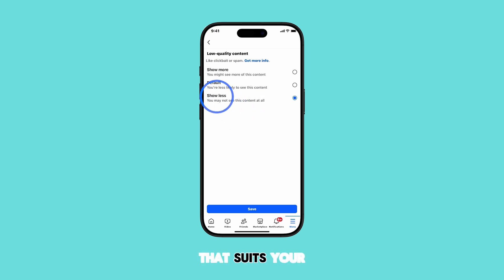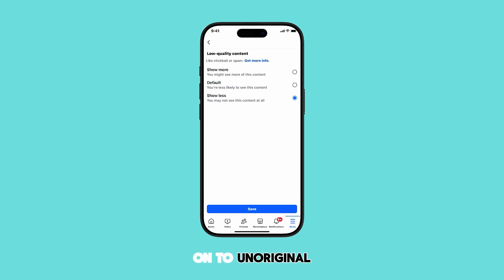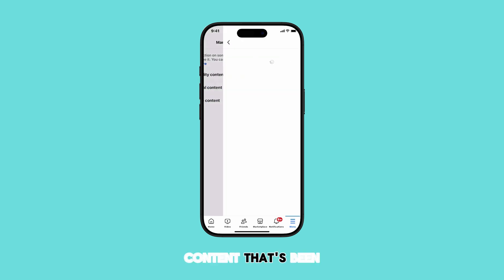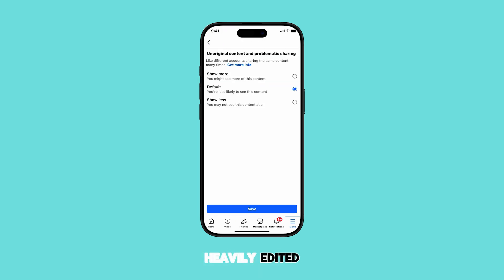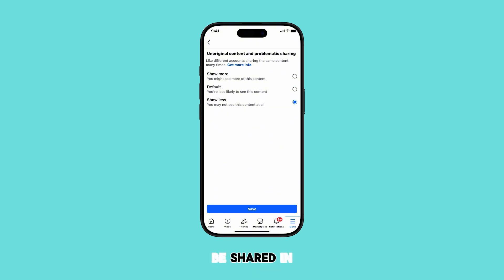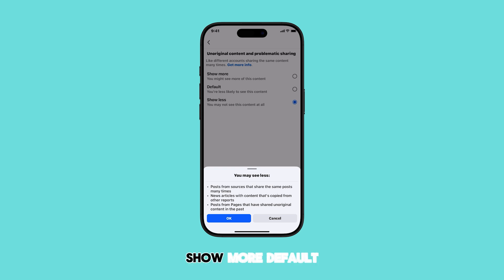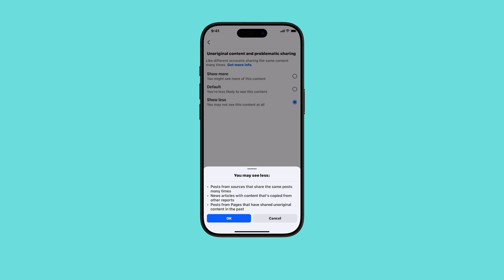Choose the option that suits your preference. Now, let's move on to Unoriginal Content and Problematic Sharing. This refers to content that's been heavily edited or repurposed, as well as content that might be shared in a way that's misleading or spammy. Again, you have the same three options: Show More, Default, and Show Less. Just select the one you prefer.